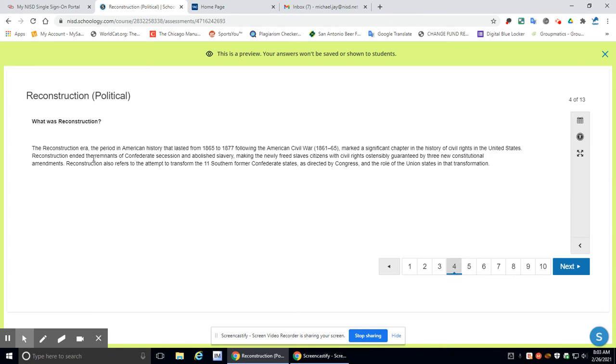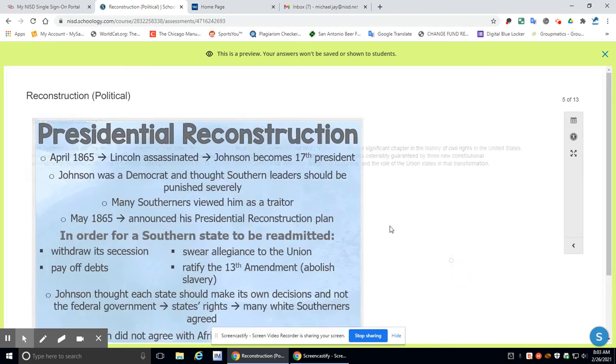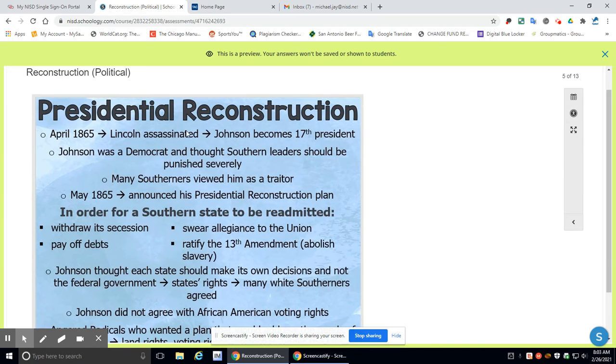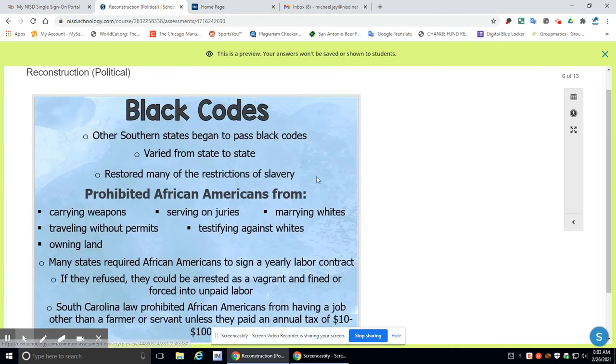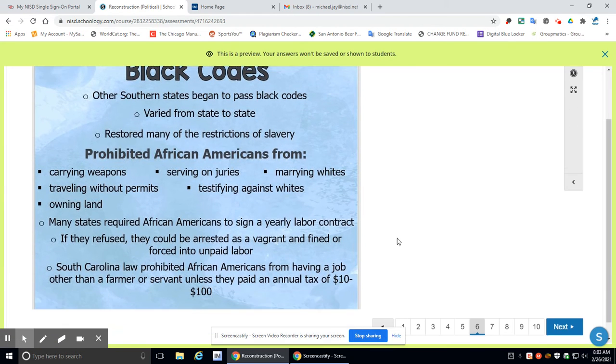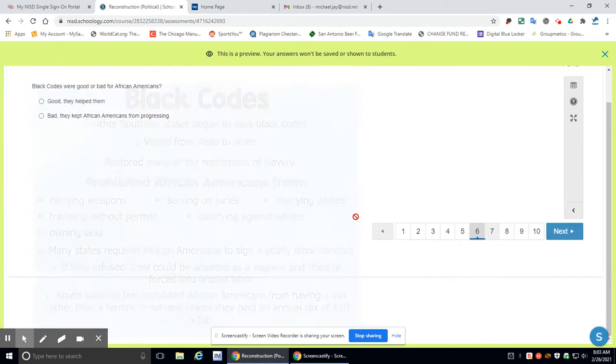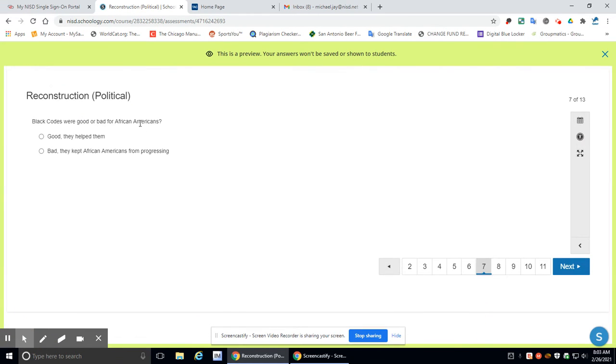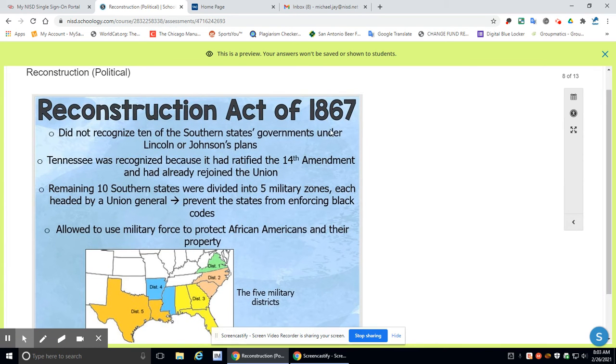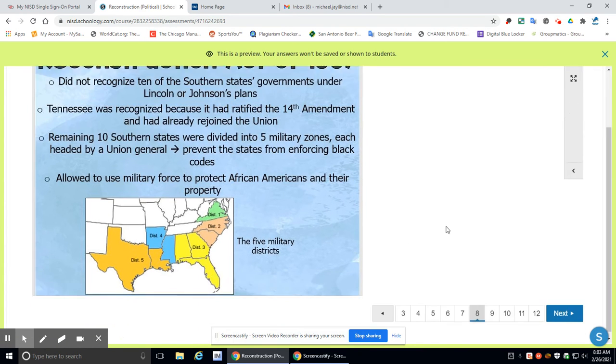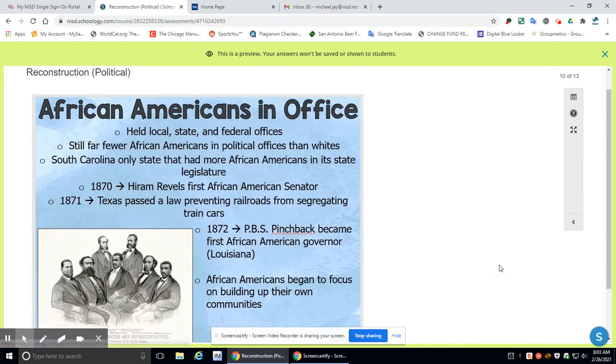Next, you've got the definition for reconstruction. Next, you're going to have some key notes about presidential reconstruction. Then you've got this thing called black codes. I want you to read that and understand that. Then we have a question about it. Then we have the reconstruction act of 1867. Then you have a question about it.